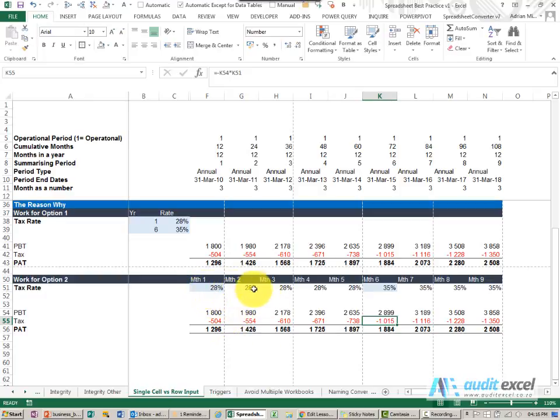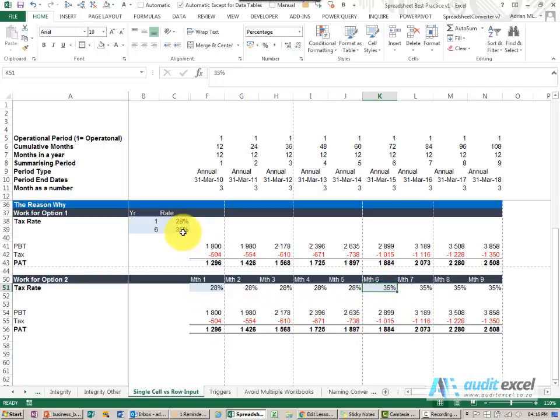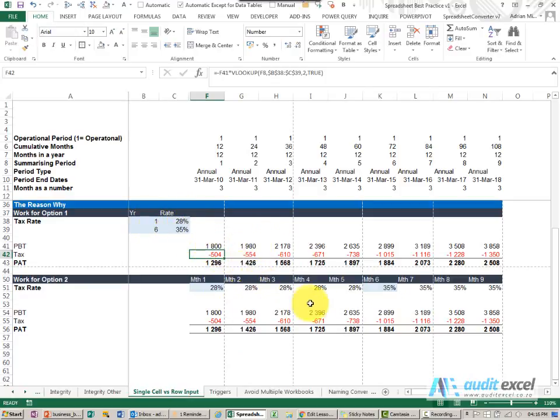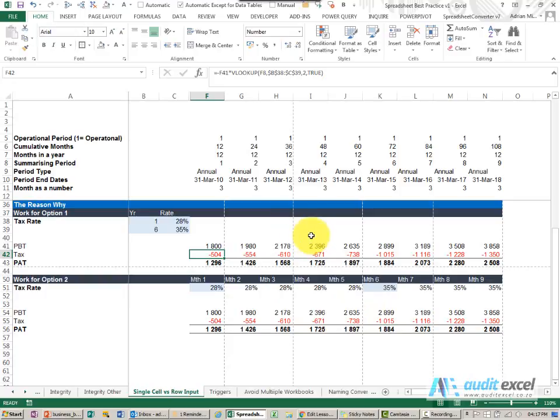We go to the row of inputs, we make the change, and we're comfortable that all our formulas are looking at the right place. With this method we're going to have to find every cell that made use of the 28% and correct it in some way to address this. When you've come to the end of a modeling process, this is safer, more robust, easier to change than this method here.